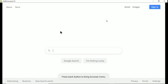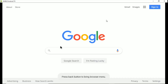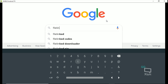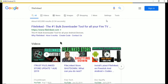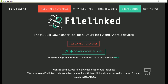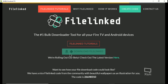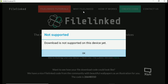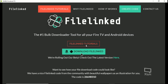So down here we'll type in File Linked, hit go, click on the first one, go down and hit download File Linked — and it'll pop up: 'Download is not supported on this device.'